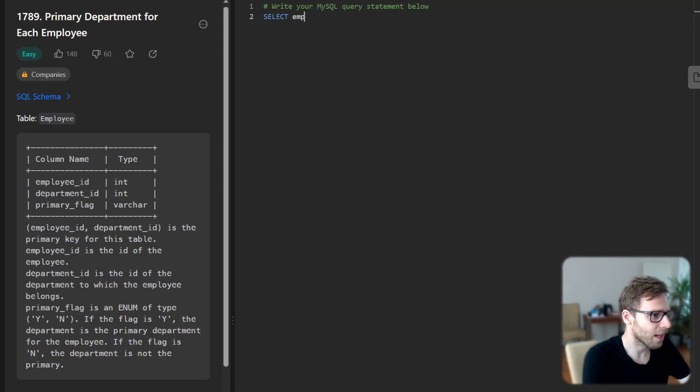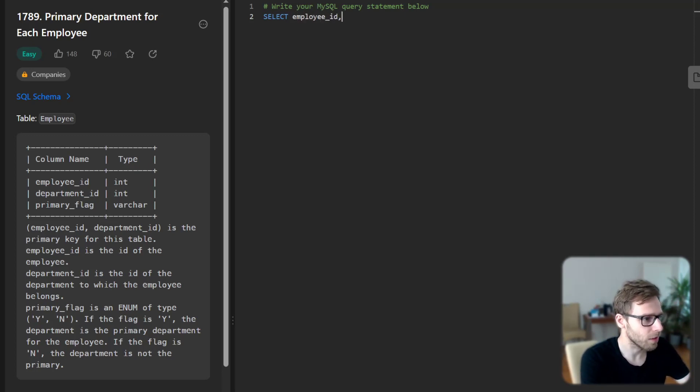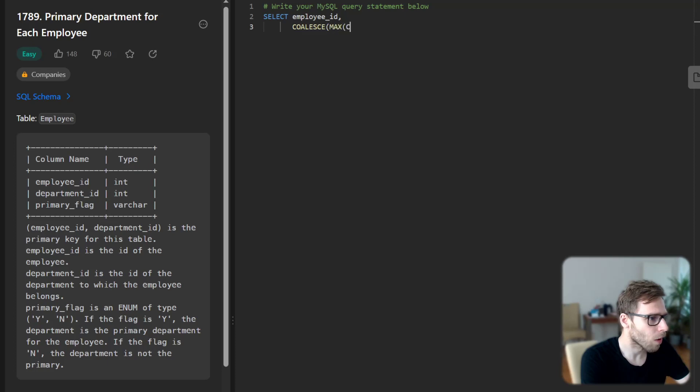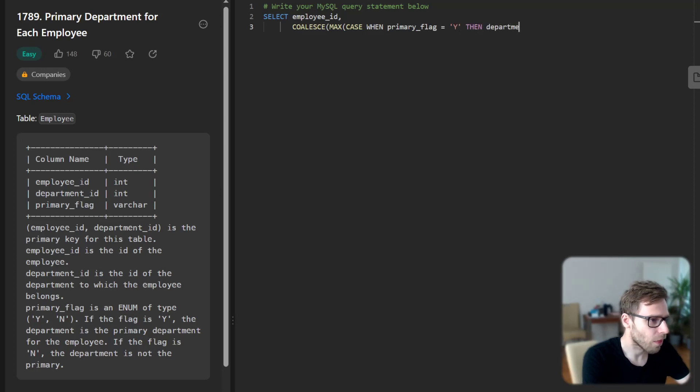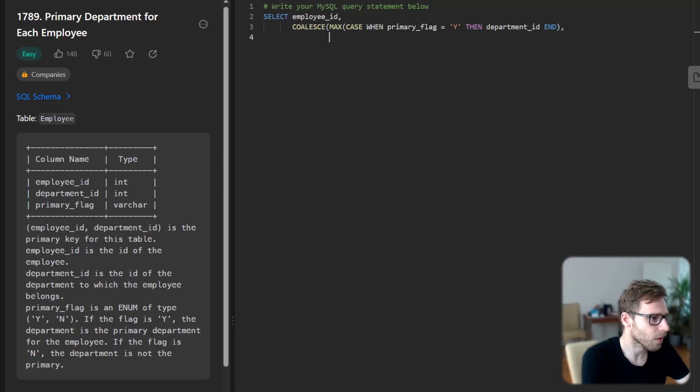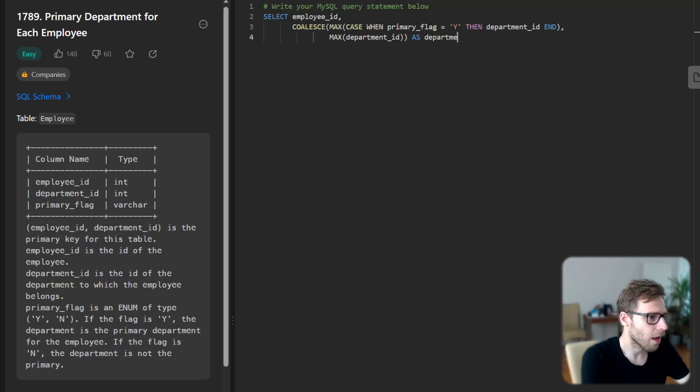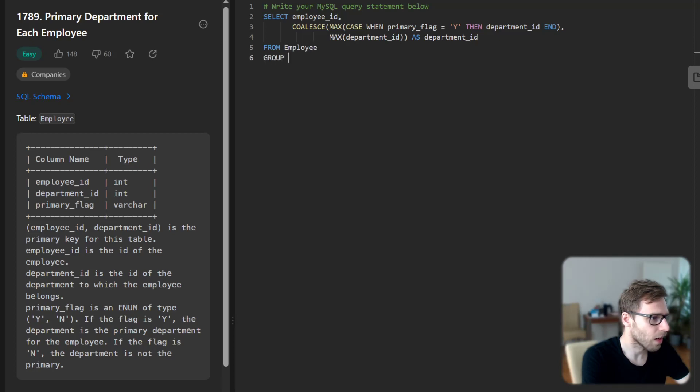First select employee ID, COALESCE MAX CASE WHEN primary flag equals yes, then department ID, and MAX department ID as department ID. So from employee table and group by employee ID.